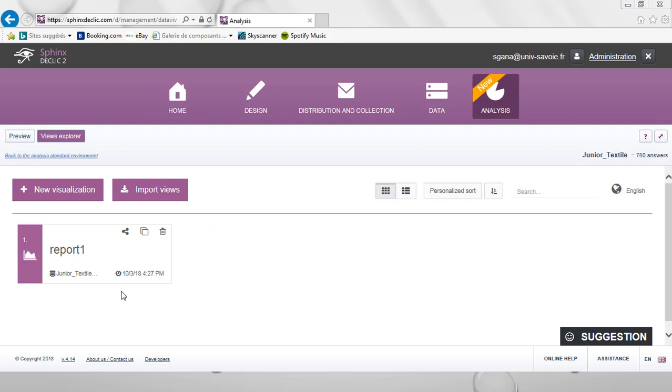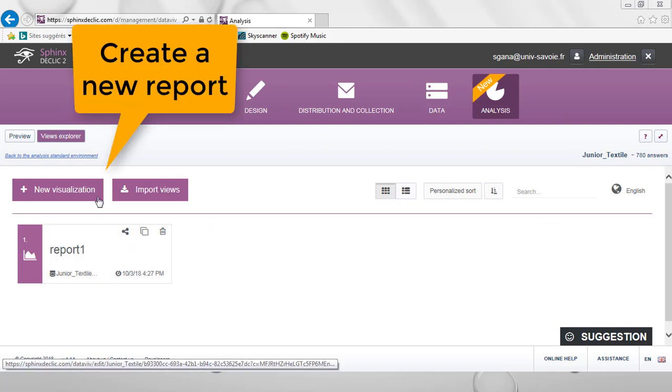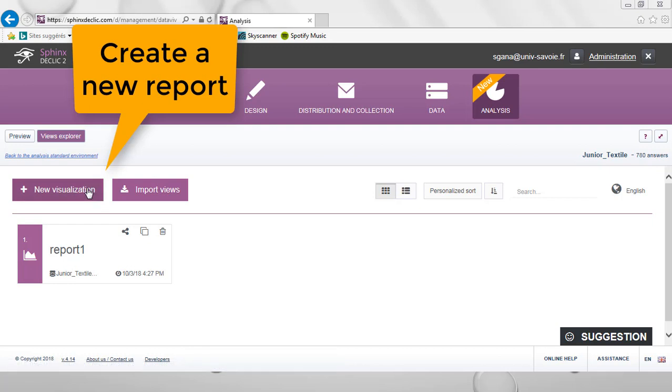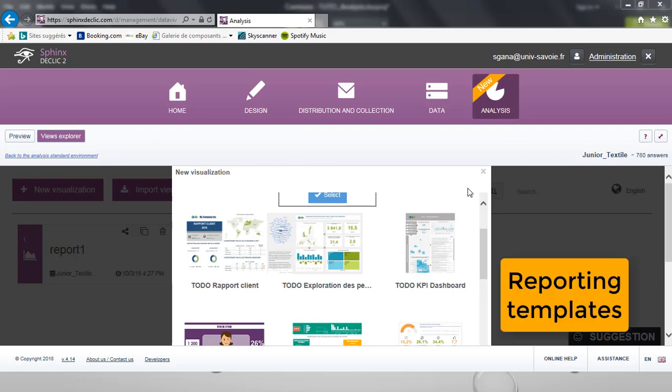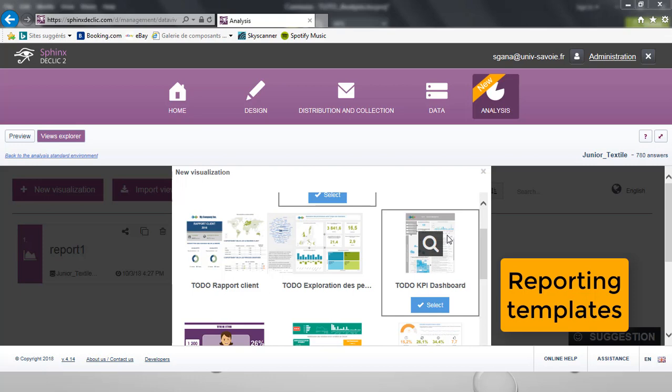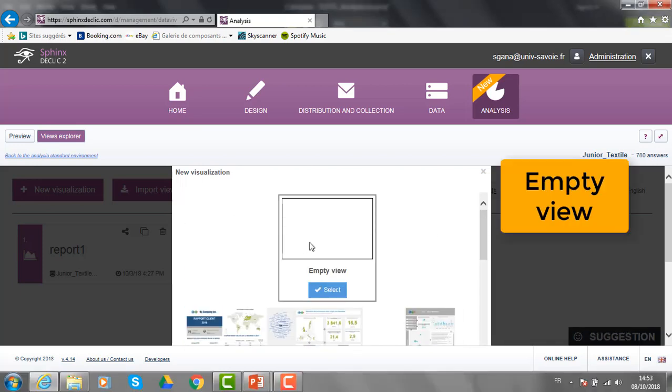From that first screen, I can get to the reports I already have started, or I can create a new visualization from scratch. From here, I can select some of the pre-existing reporting templates, or I can start from an empty view, and this is what we are going to do.